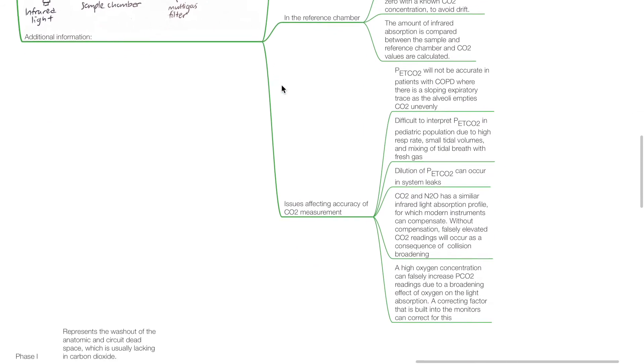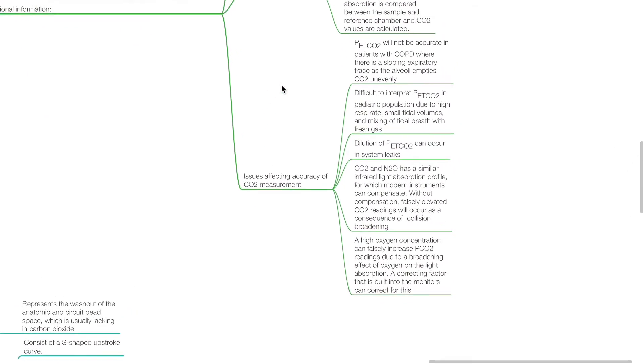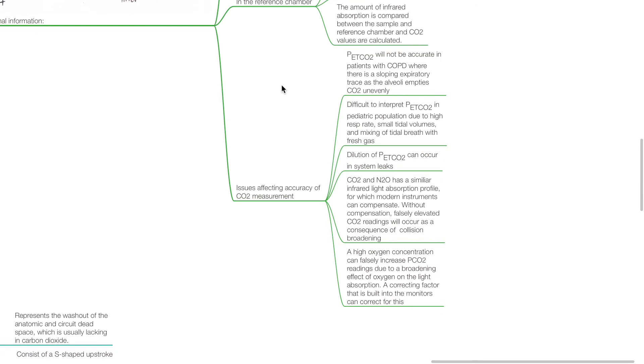Issues affecting the accuracy of CO2 measurement include: ETCO2 will not be accurate in patients with COPD where there is a sloping expiratory trace as alveoli empty CO2 unevenly. It is difficult to interpret ETCO2 in the pediatric population due to high respiratory rate, small tidal volumes, and mixing of tidal breath with fresh gas. Dilution of ETCO2 can occur in system leaks.